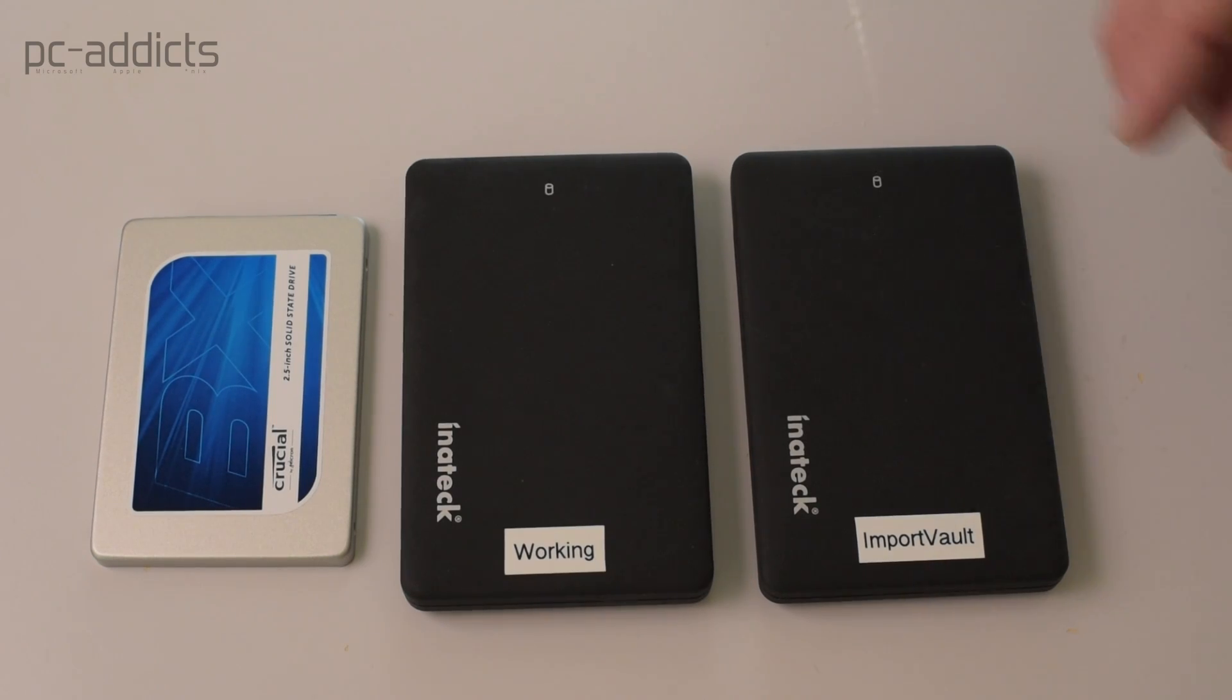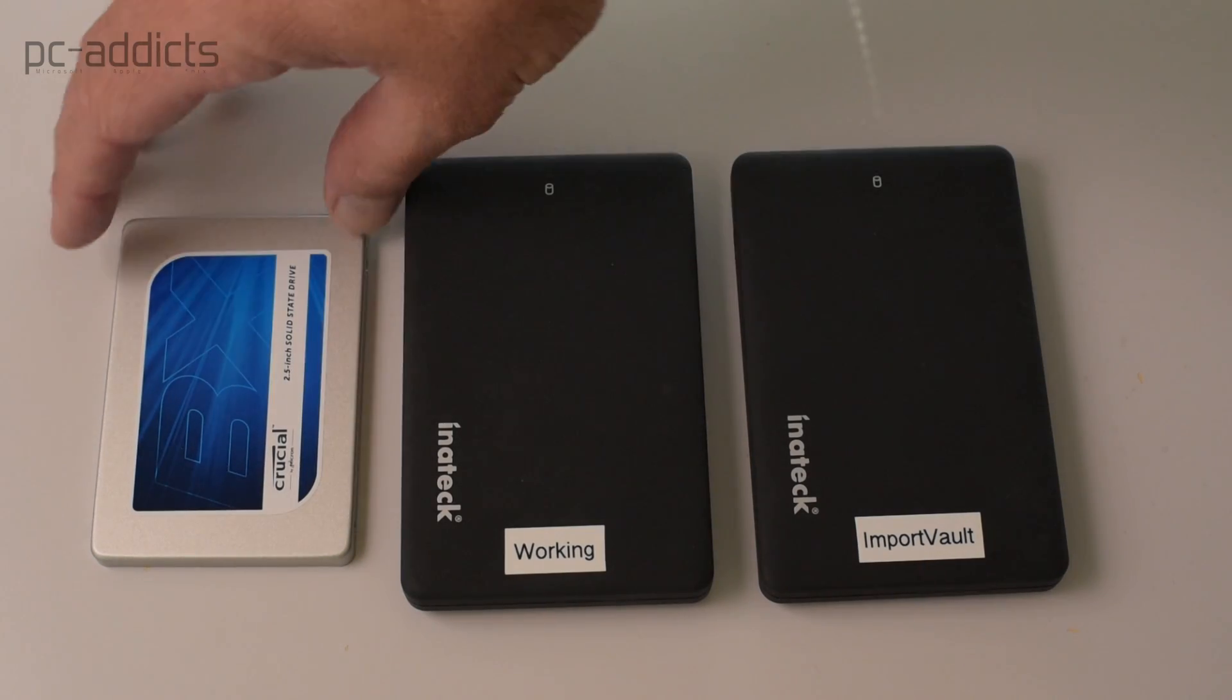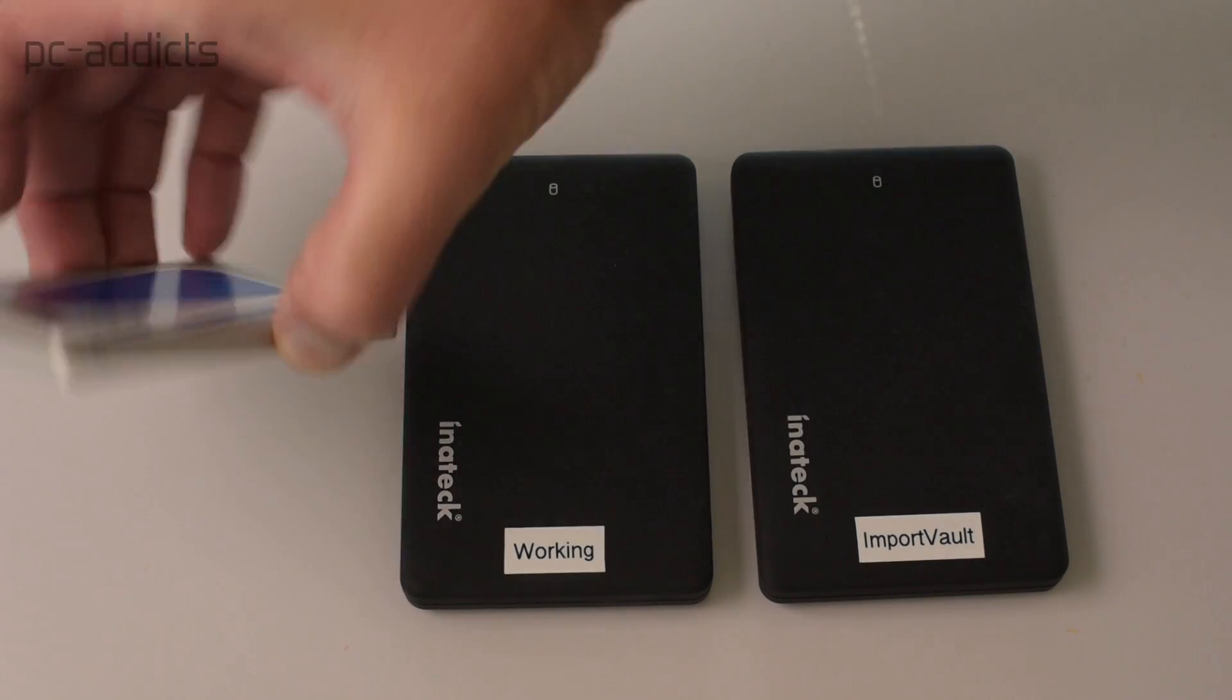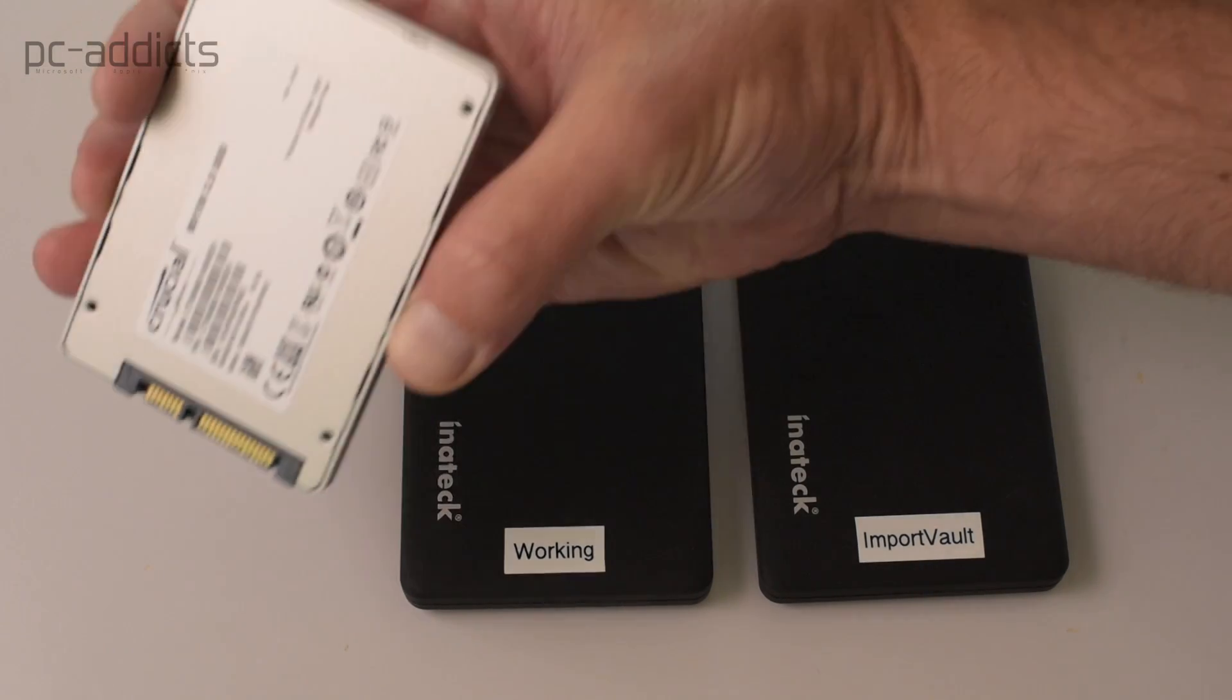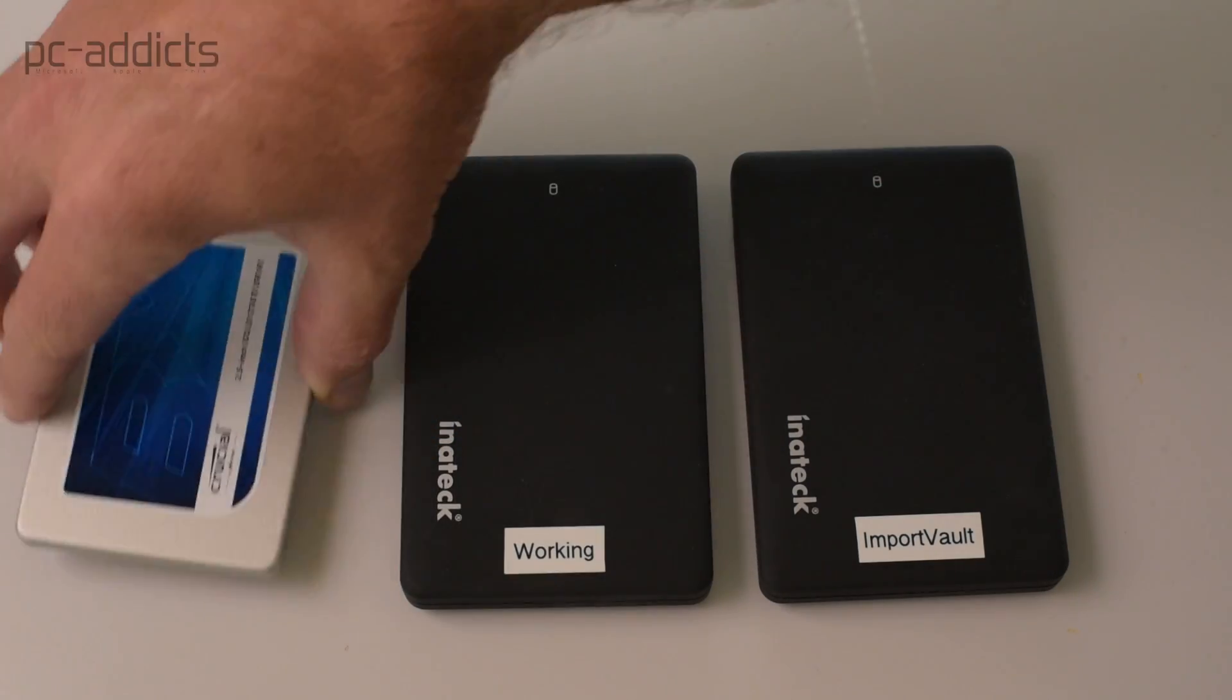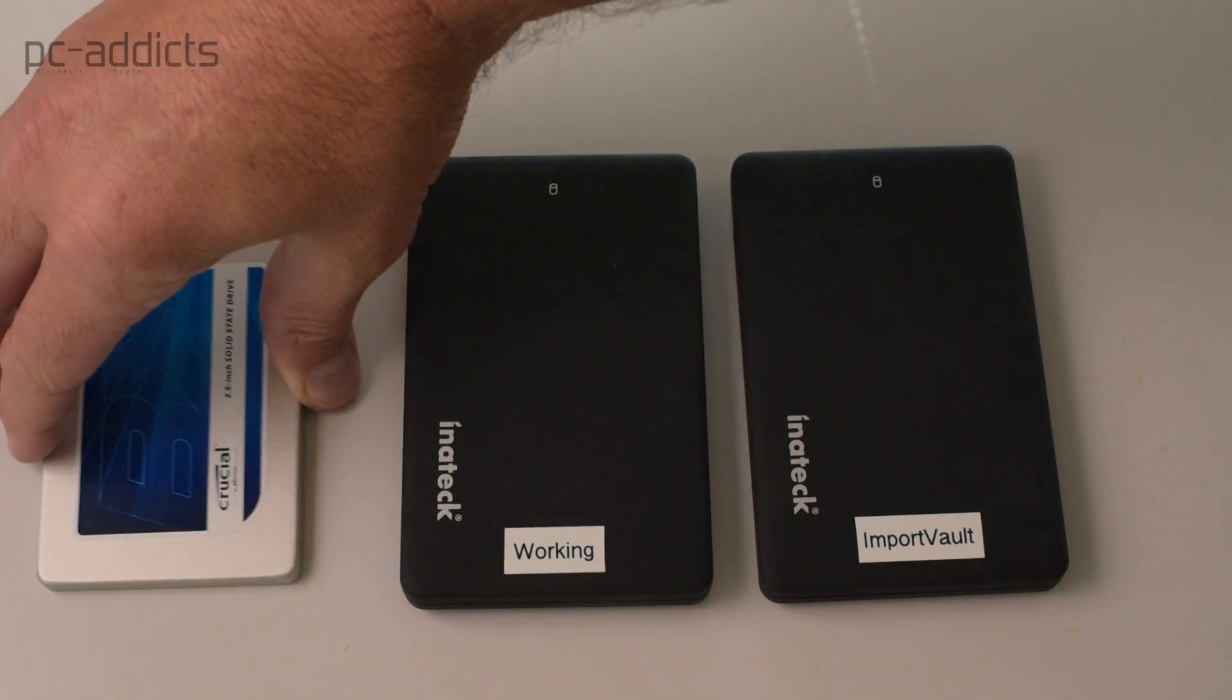Hey. All right, we're back here with the brand new 500 gigabyte Crucial BX100 2.5 inch SSD.